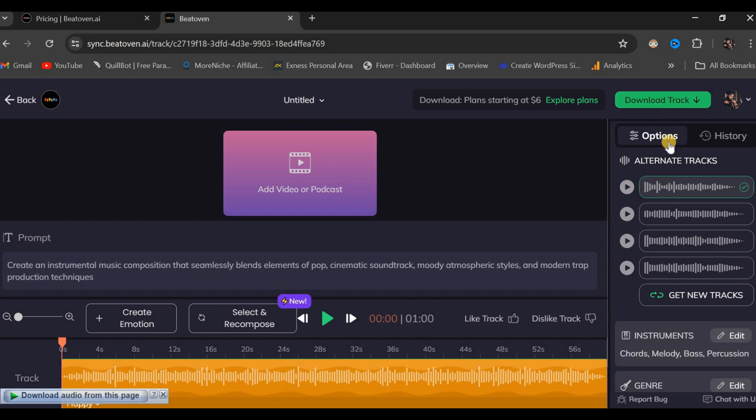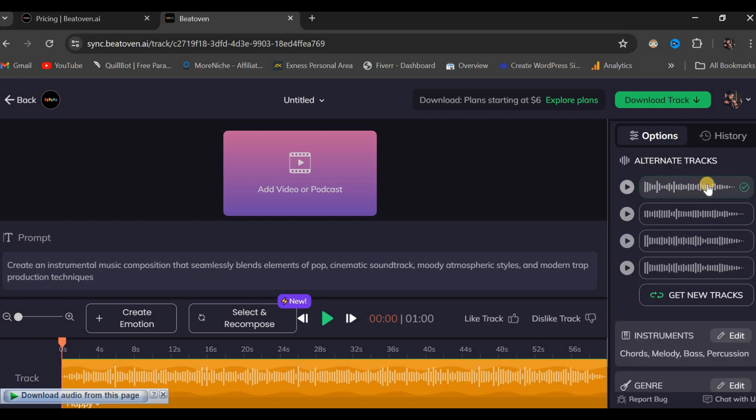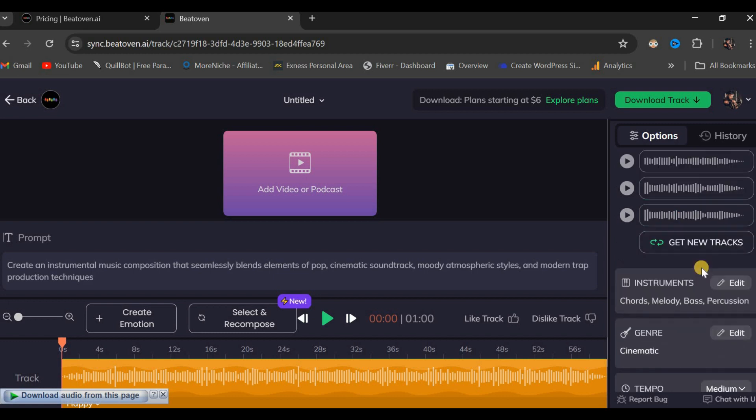On the right side you will find options to scroll down and make edits as needed. Here are additional tracks to choose from. This is the first one and here's the second one. You can access all the tracks you need. With this track you can also edit the instruments and choose different types by clicking on the edit button here. You can adjust the genre as well from cinematic to any other genre.